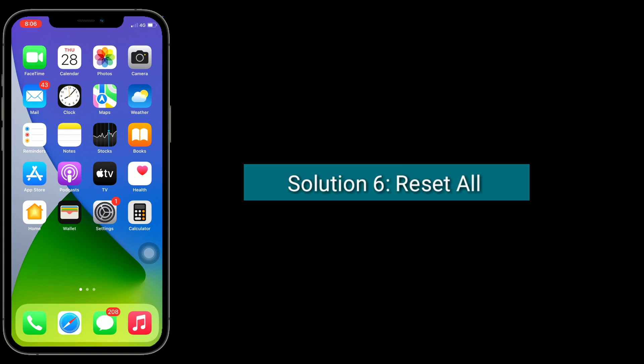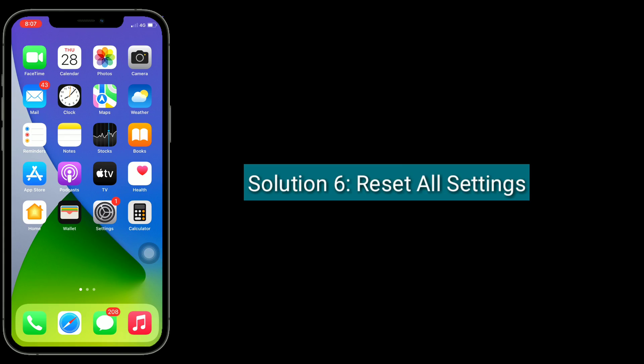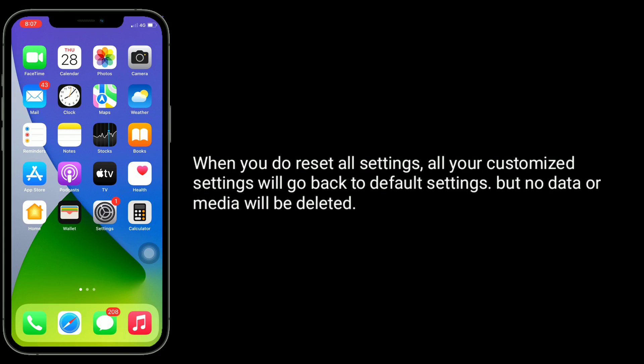Solution six is Reset All Settings. When you do Reset All Settings, all your customized settings will go back to default settings, but no data or media will be deleted.